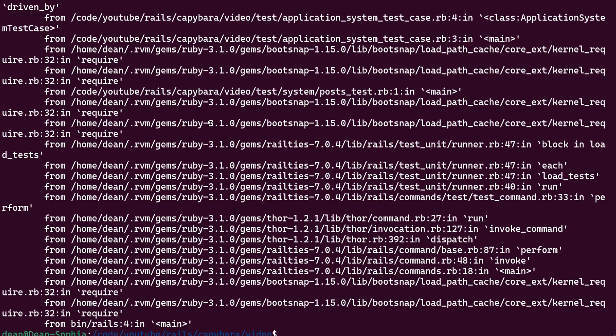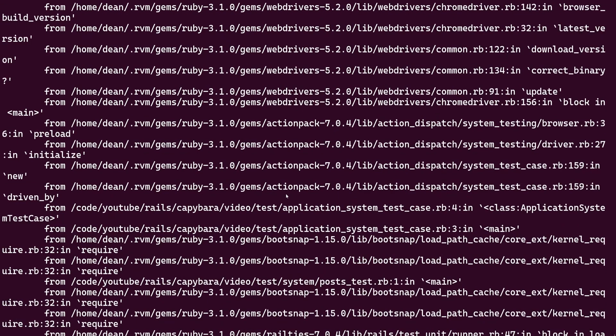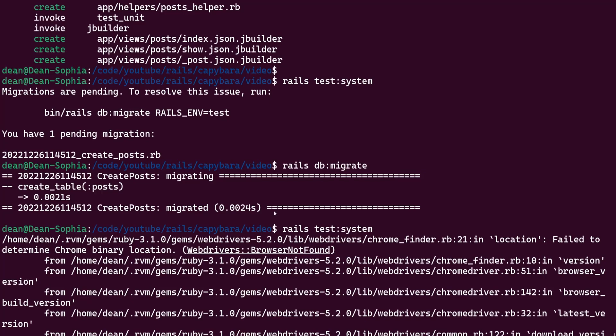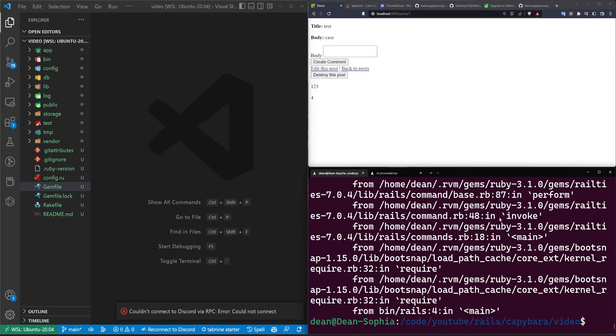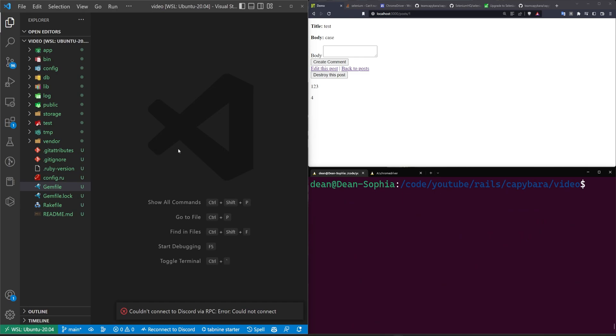And when we run this, we'll see that we get an error here that says, hey, this web driver's browser is not found in the Chrome Finder, blah, blah, blah, blah.